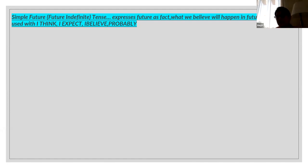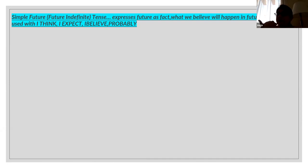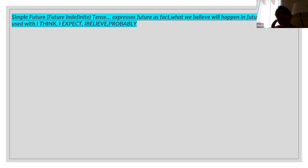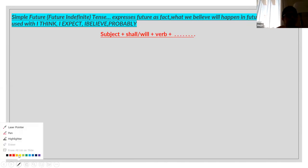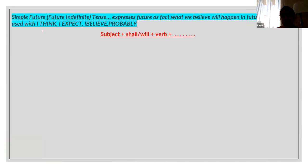Simple future tense expresses future as a fact — it expresses facts or what we believe will happen in the future. Then we will use simple future tense. This is a good hint for you. Whenever you get words like 'I think,' 'I expect,' 'I believe,' or 'probably,' then we will have to use simple future tense.